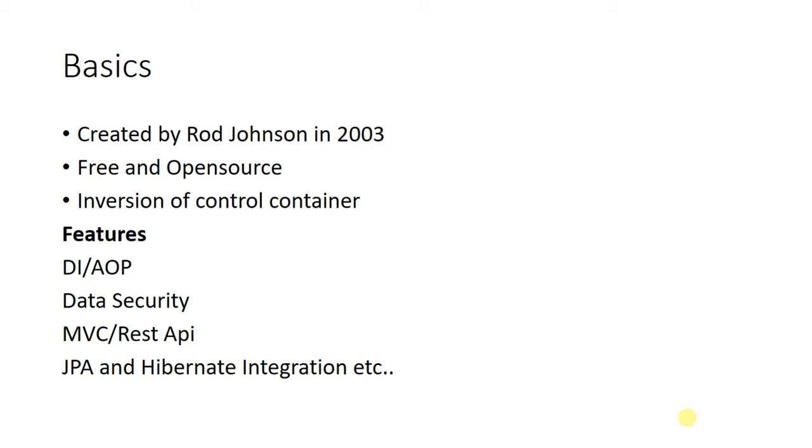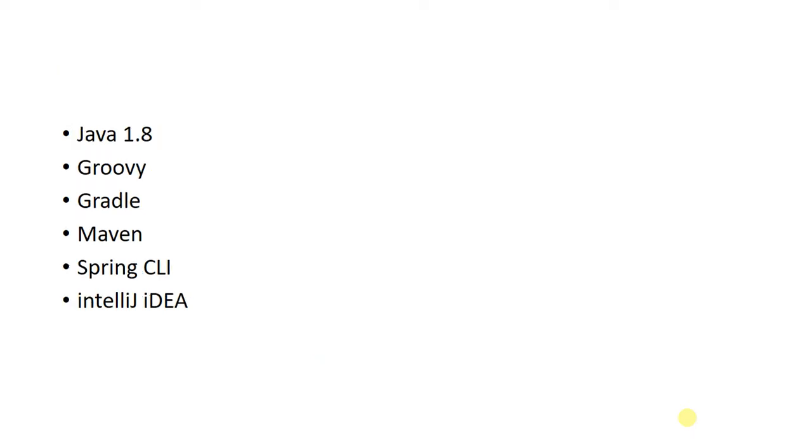The main advantage of Spring Boot is we can integrate JPA (Java Persistent API) and Hibernate. To use this Spring Boot framework, we need to have Java software.